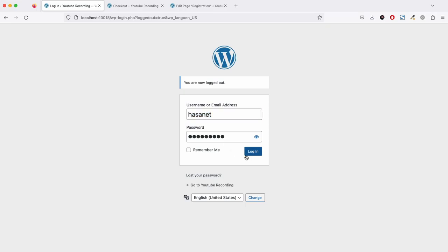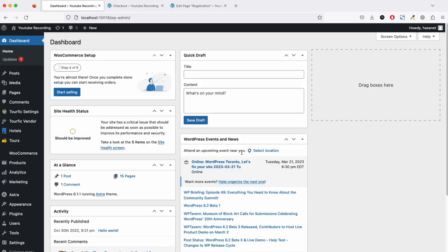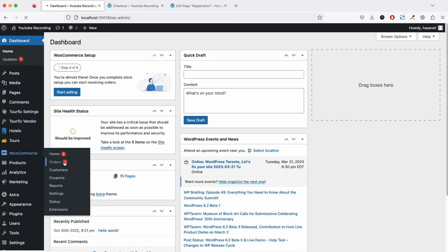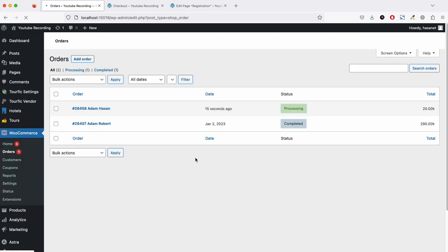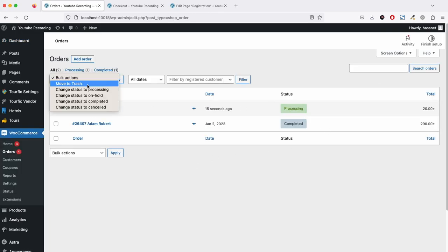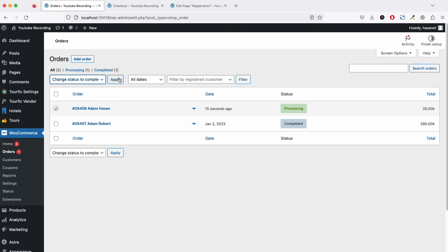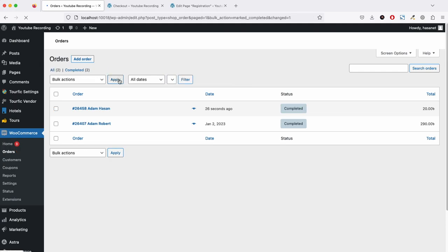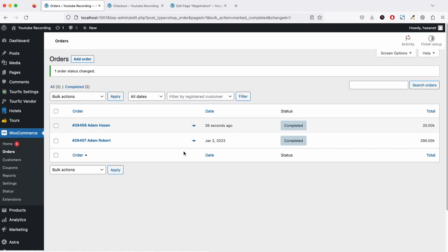Now let me go back and log in as admin. If I go to orders, here is the order. As this is a cash on delivery order, basically a pay later order, we have to manually approve this. If it's an automatic payment, it will be automatically completed.